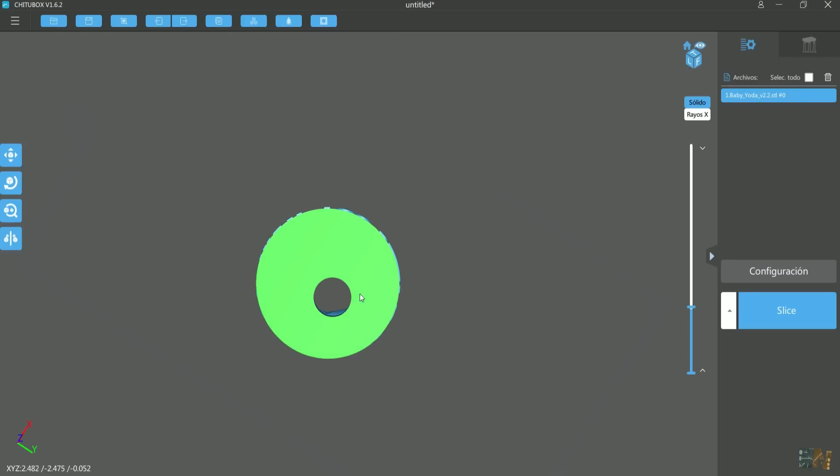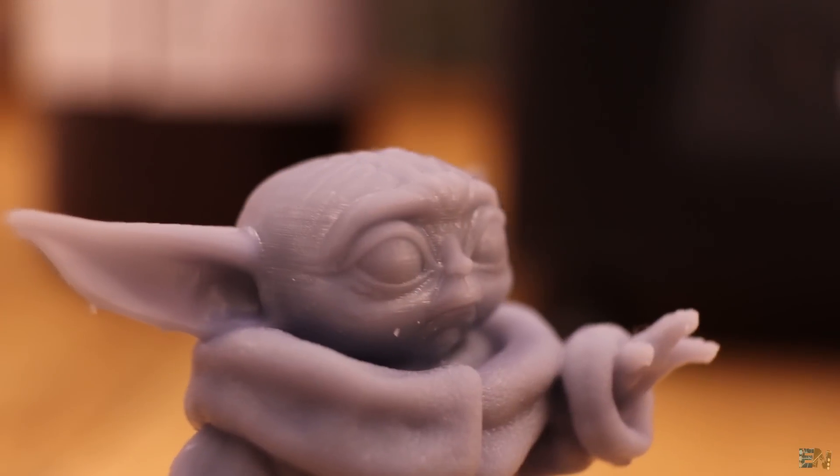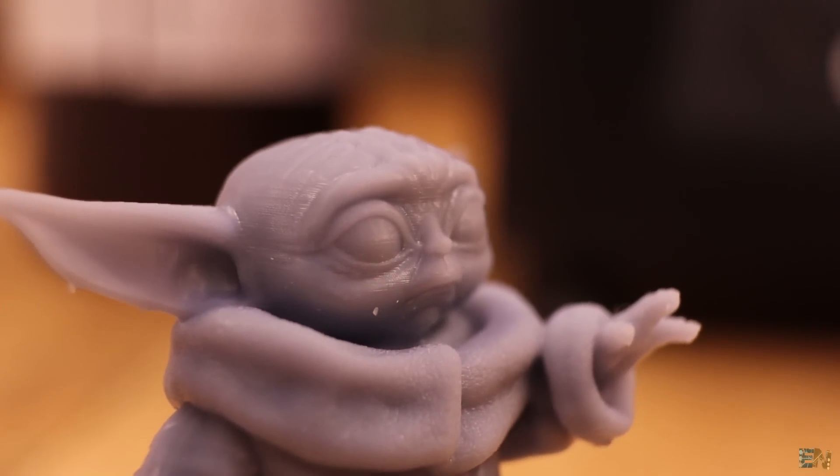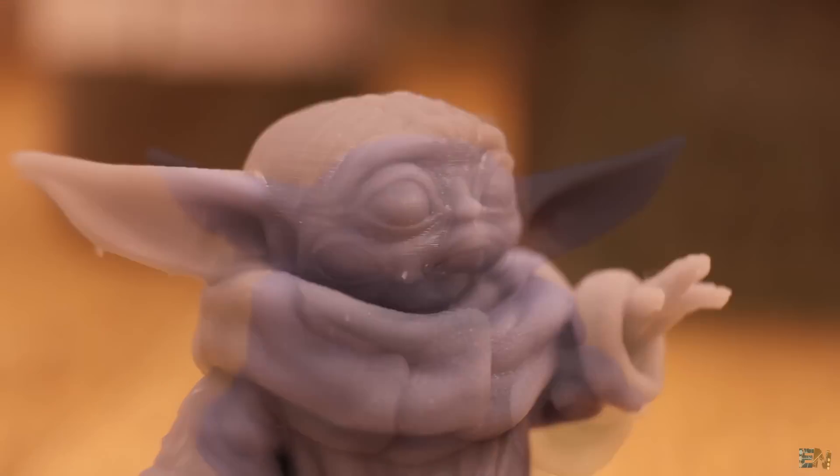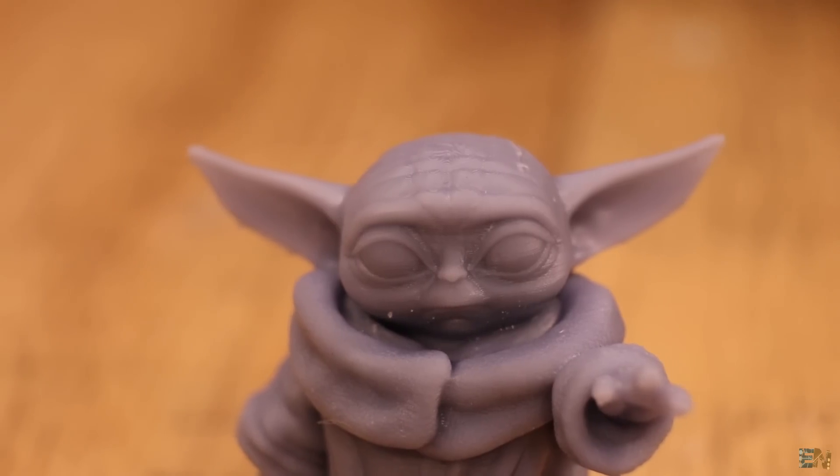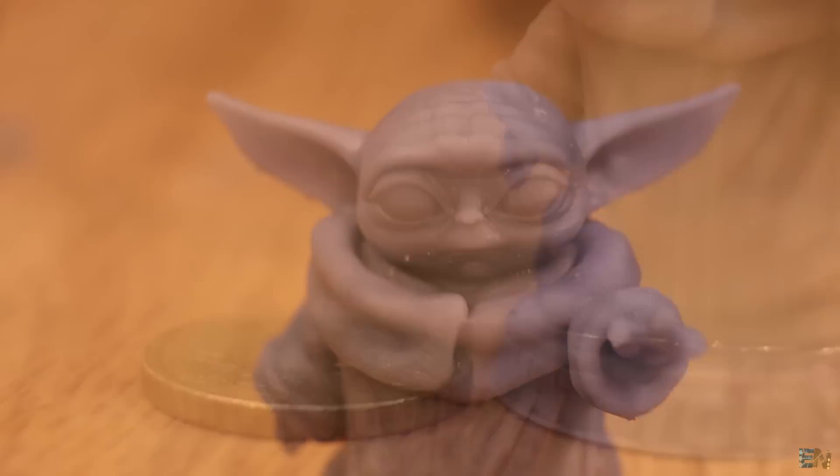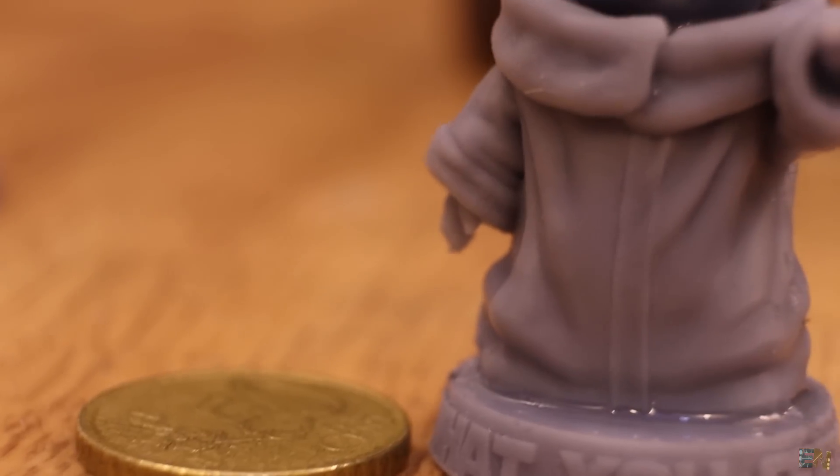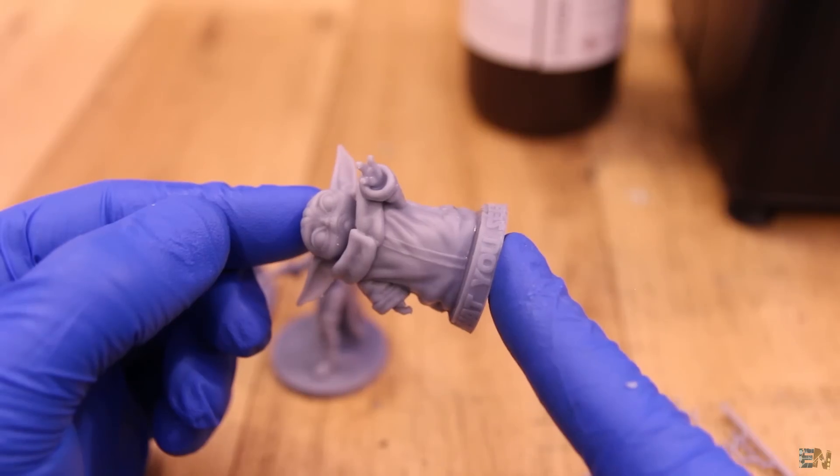This print also turned out great. And have in mind that all these prints are almost as small as the 50 cents coin. We have great details on the rope, on the face, the eyes and so on.